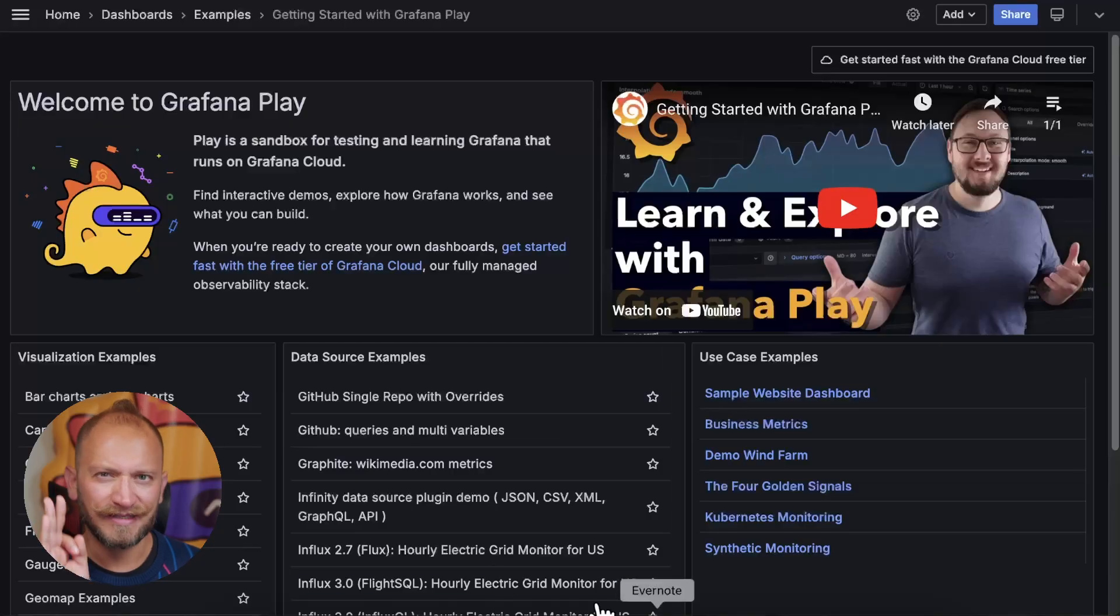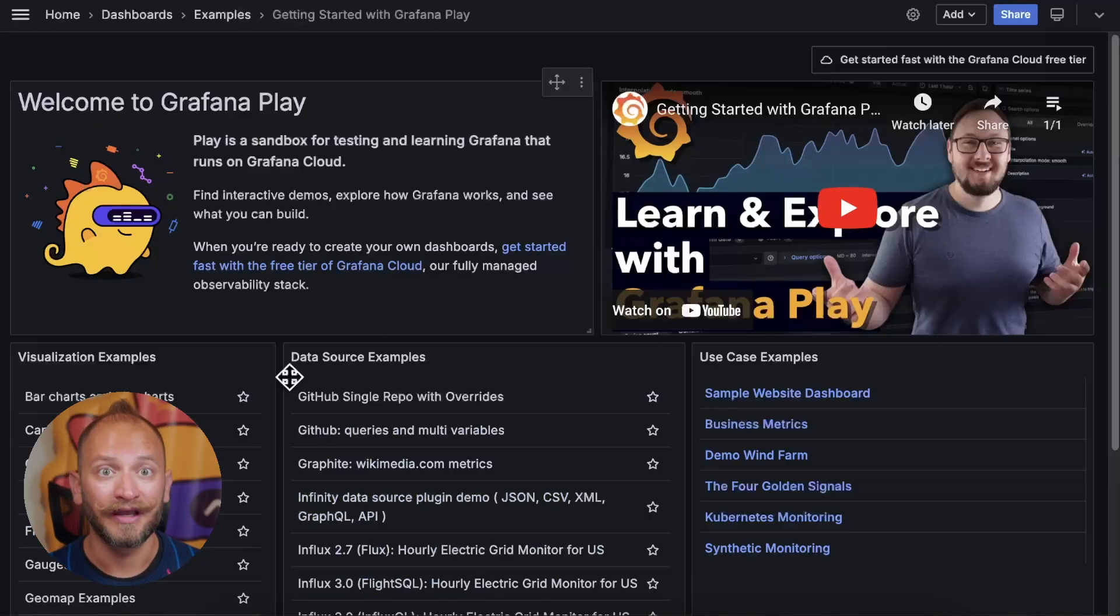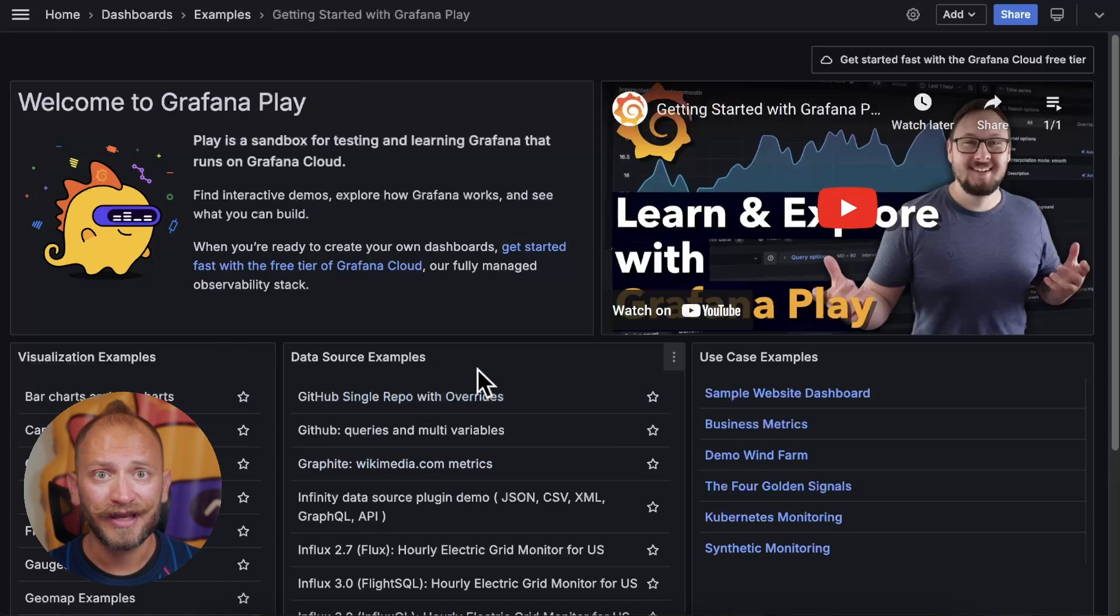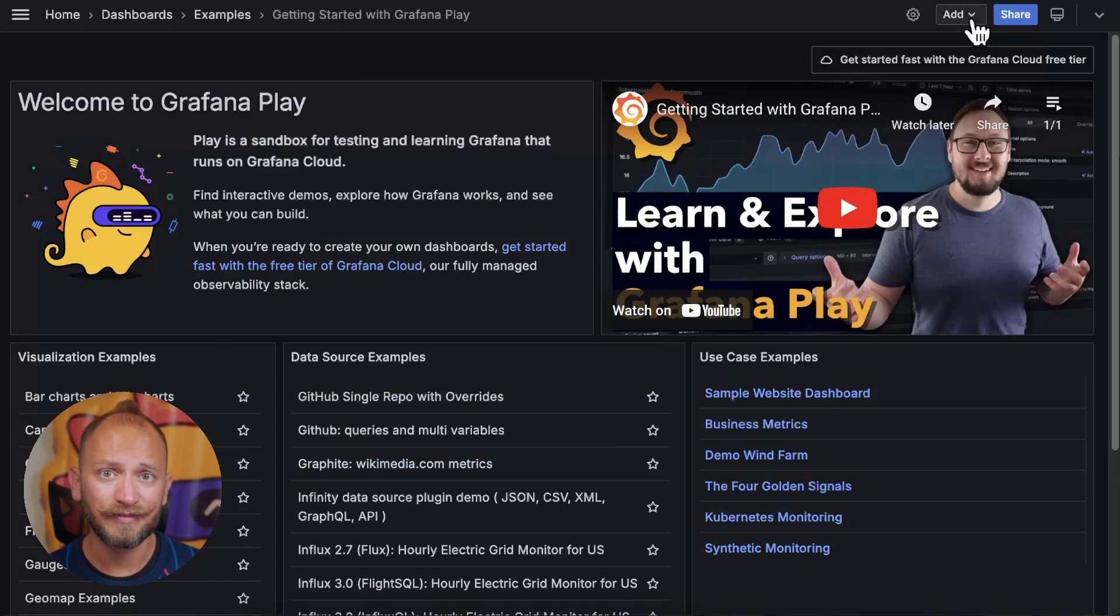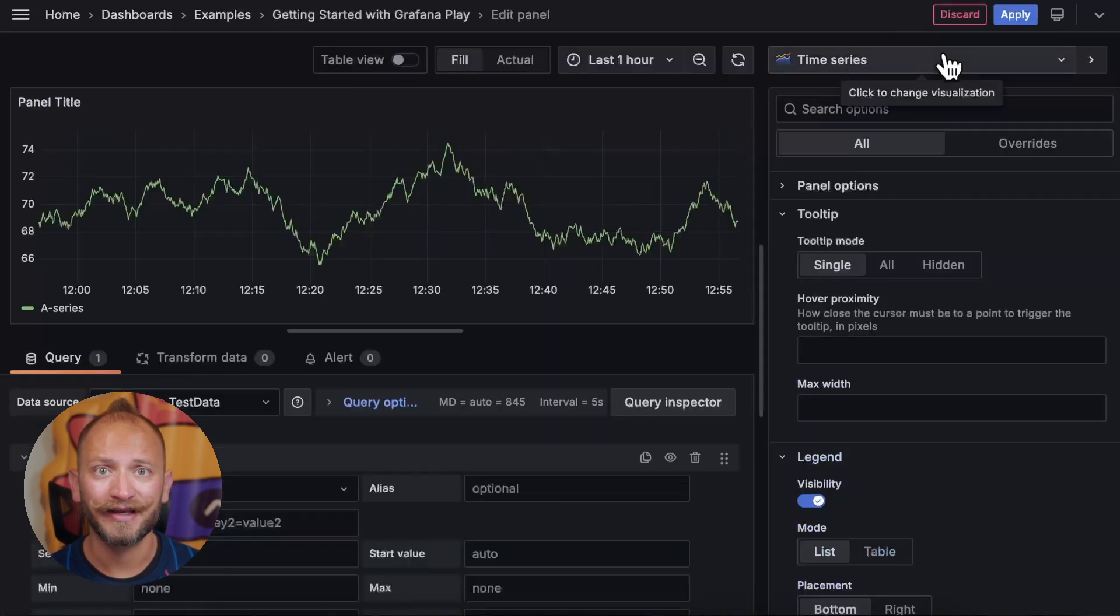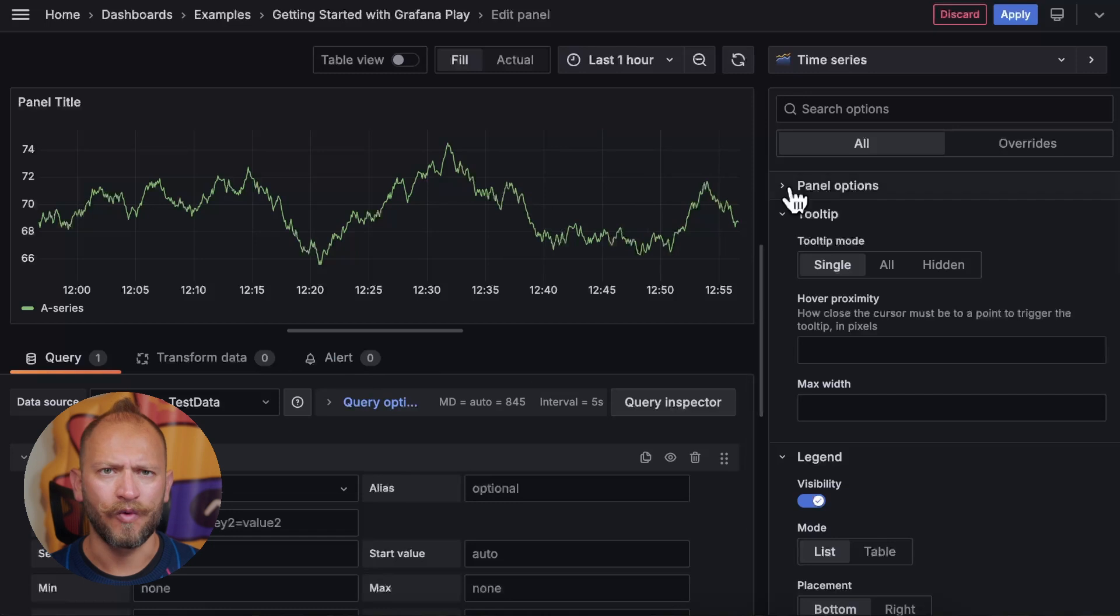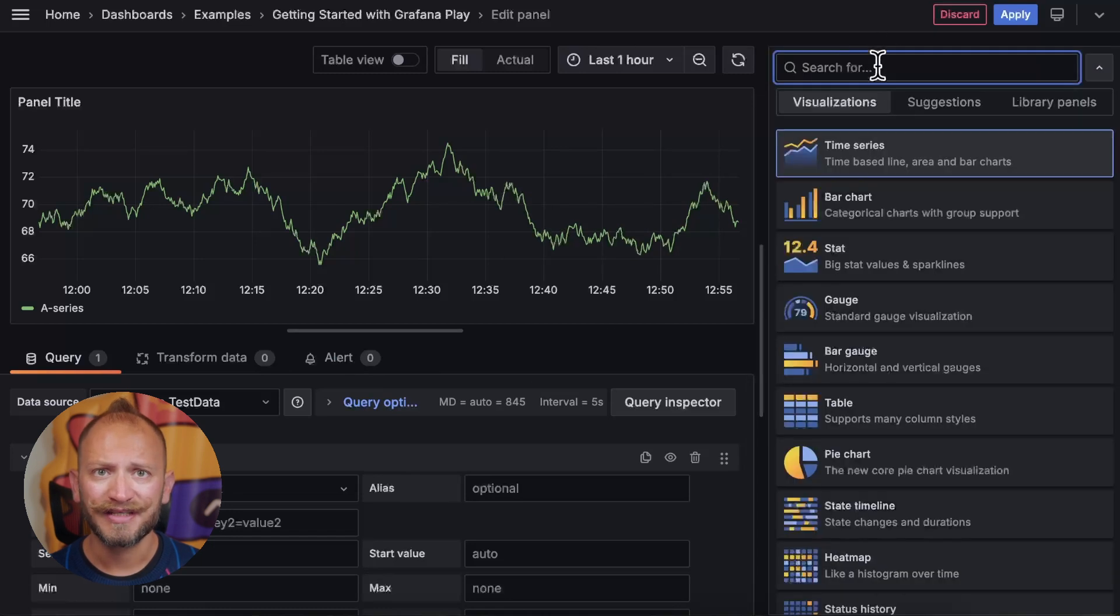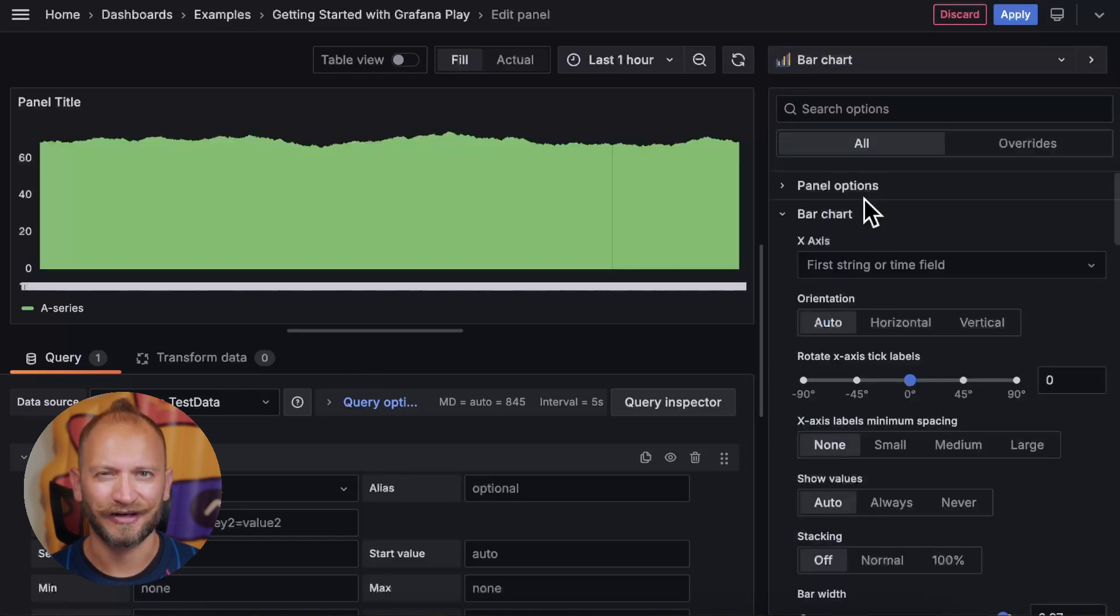We will use Grafana Play to create our first bar chart panel. The steps will work as well in a local Grafana setup. To access Grafana Play, link in the corner. Grafana Play's home screen is a dashboard. Here, you can follow these steps to access the panel creation screen and add a panel. Now, once in the panel editor, we will set the panel type as a bar chart.